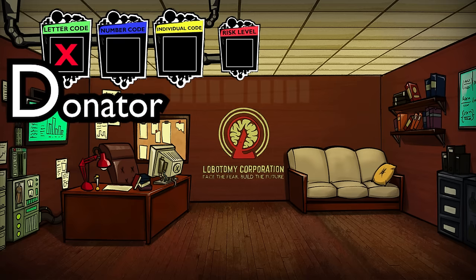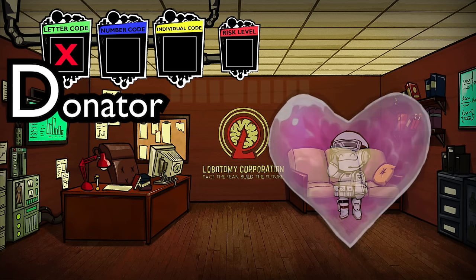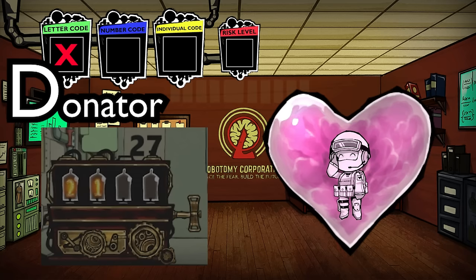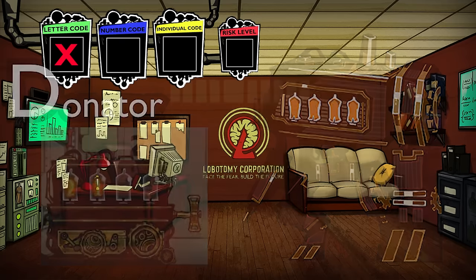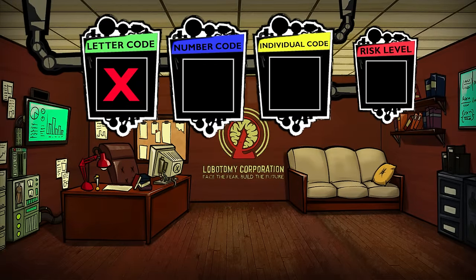Donator is less of an actual classification than a meta-classification. This is only given to abnormalities that were designed by Tumblebug donators from when Lobotomy Corporation was in development, like Army in Black or the Backwards Clock. These abnos are semi-canon. Overall, the letter code just serves as a very wide classification that gives a basic sense of an abnormality's overall stories and origins.